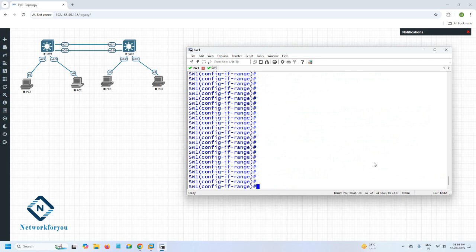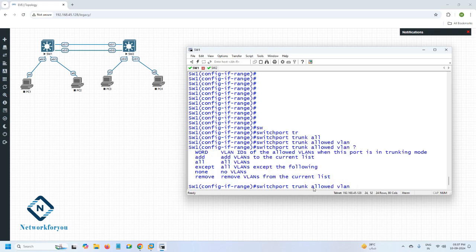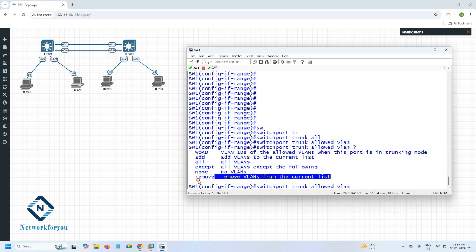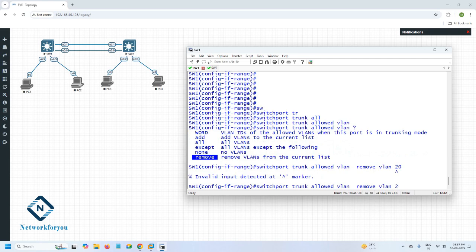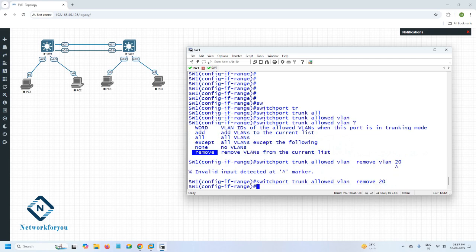The first thing to remember: we go inside both ports, then we write 'switchport trunk allowed vlan' and press question mark. When you write 'allowed vlan', you have the option to allow all VLANs, or if you want to add, you can write 'add' and give the new VLAN. If you want to remove, you can write 'remove' and give the VLAN number you want to remove. I want to remove VLAN 20, and if you want to check, you can write 'do show interface trunk'.